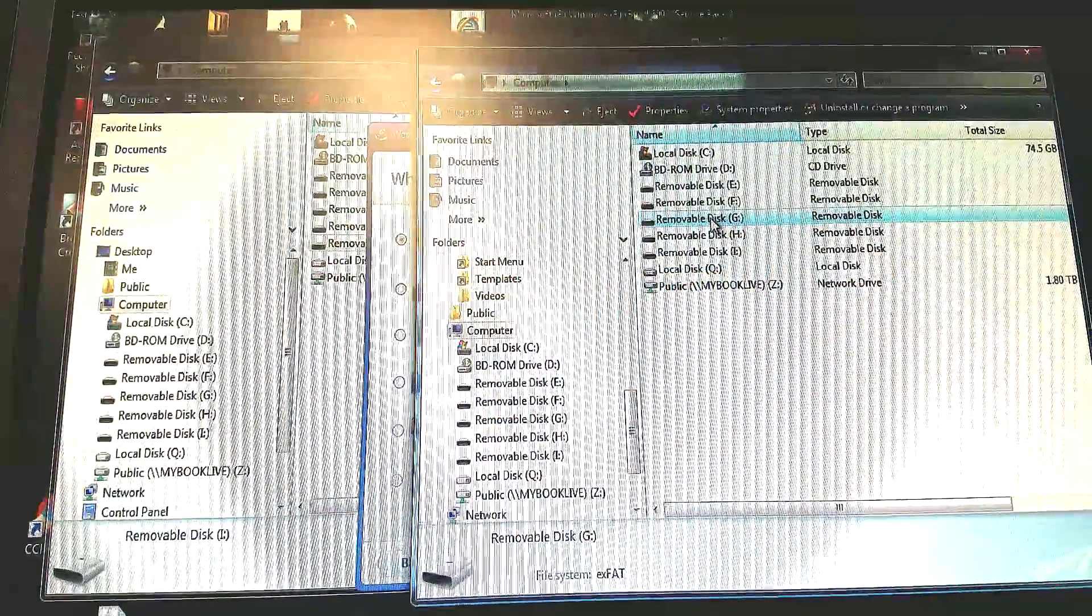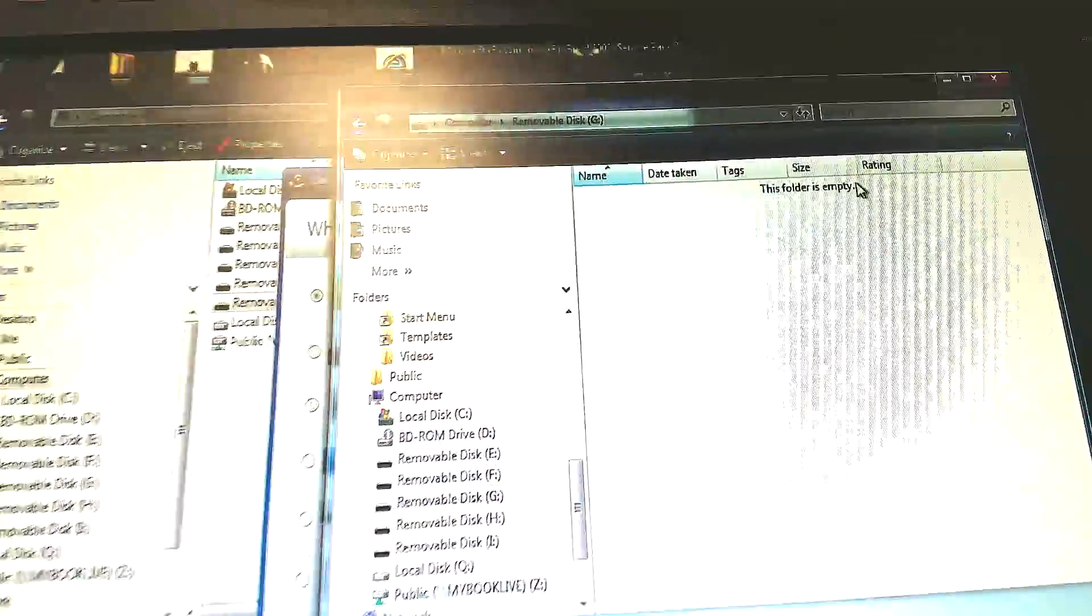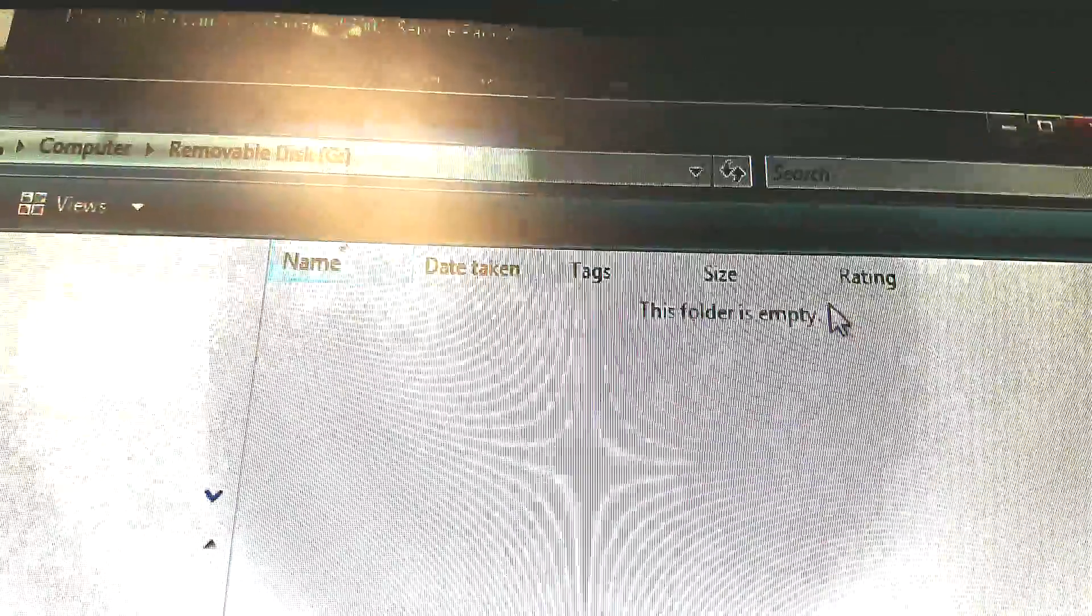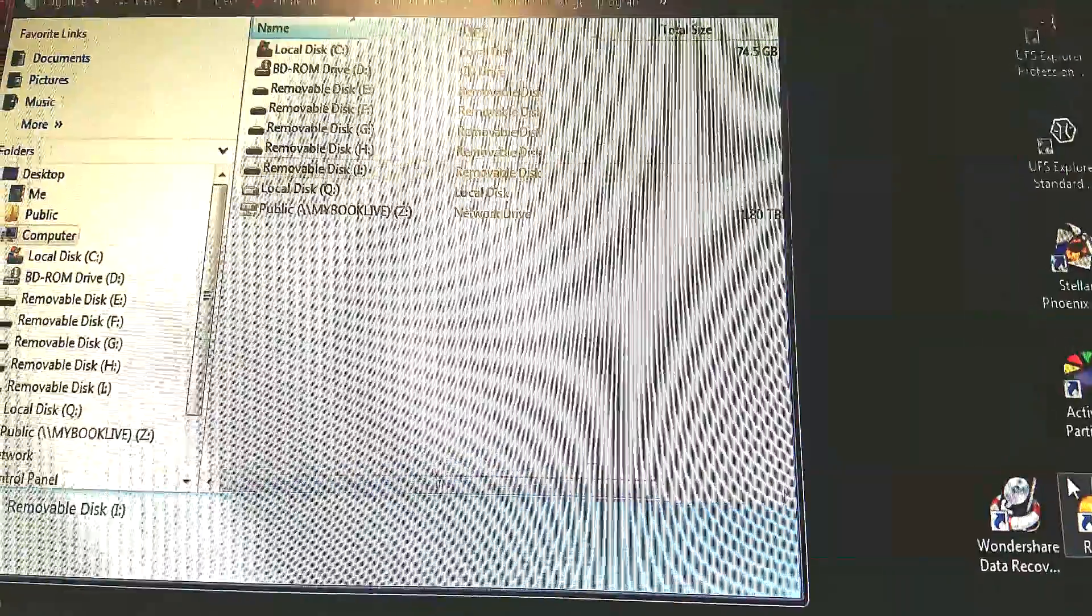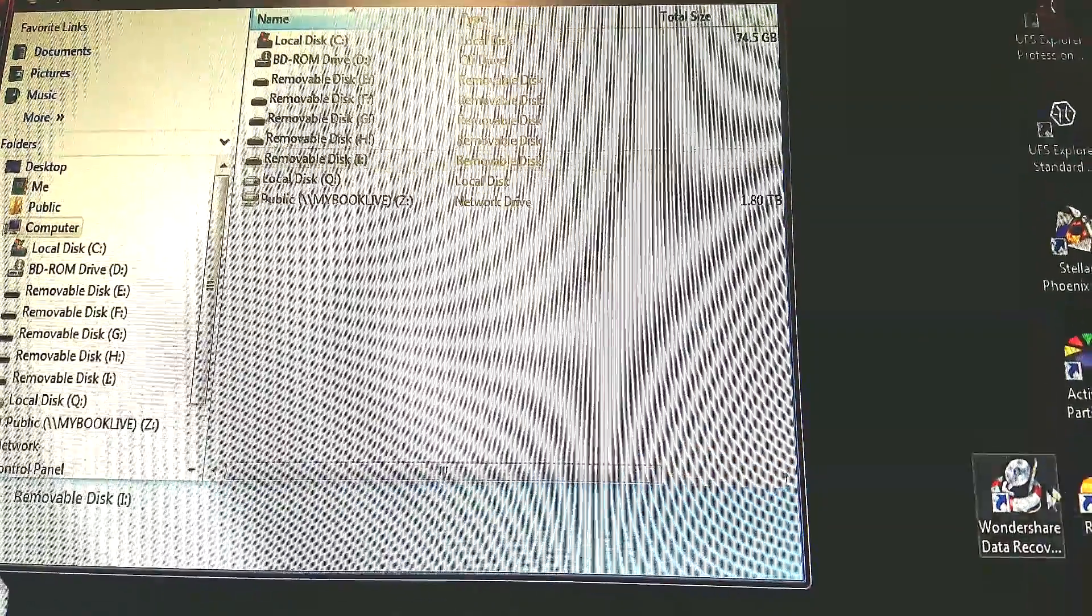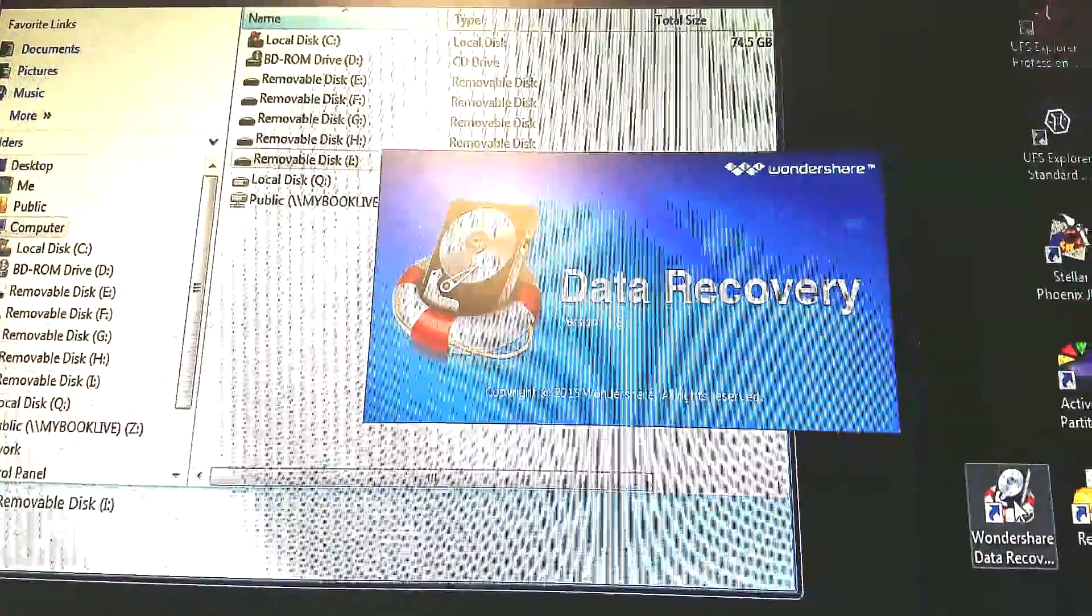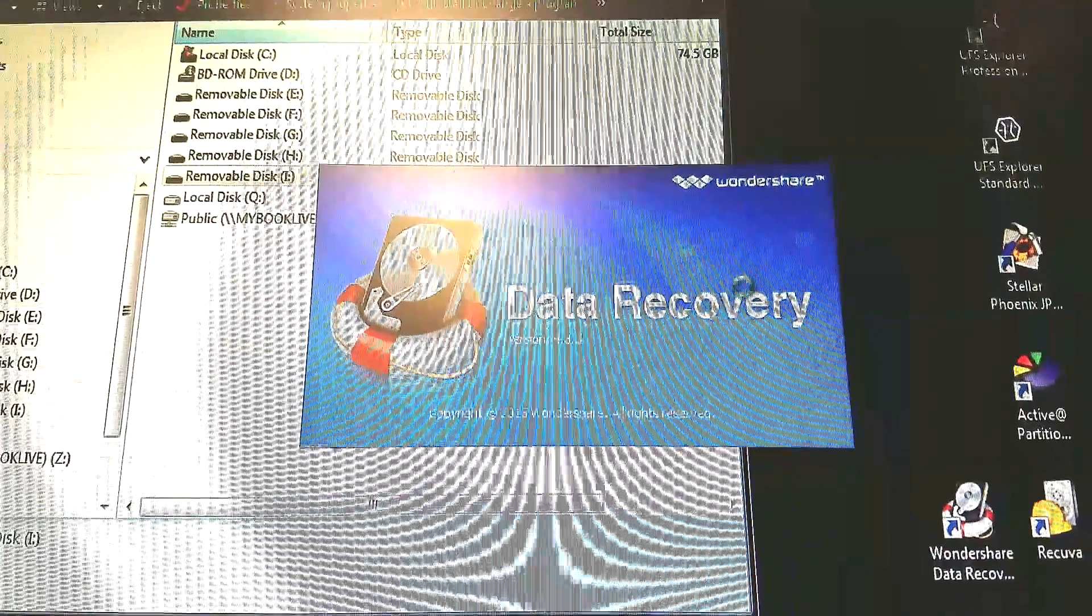Everything was gone. So we downloaded this software from Wondershare called Data Recovery from Wondershare and we verified that there's nothing on this thing whatsoever. Couldn't see any pictures, any documents, any sounds, music whatsoever.